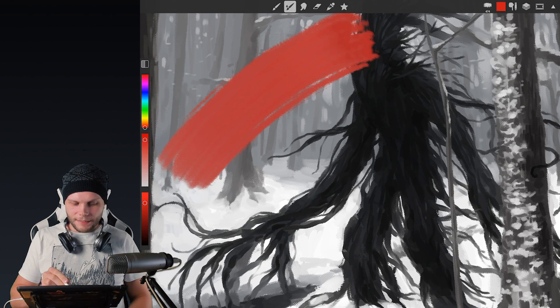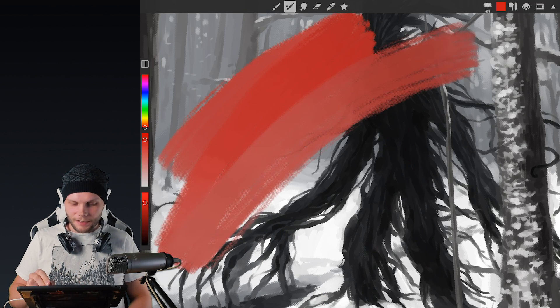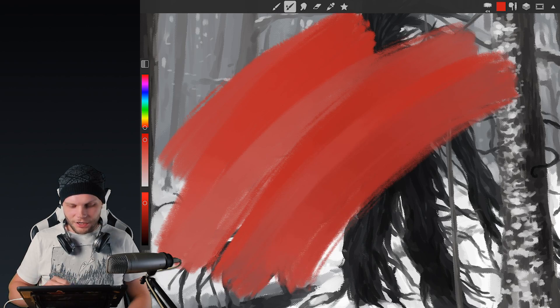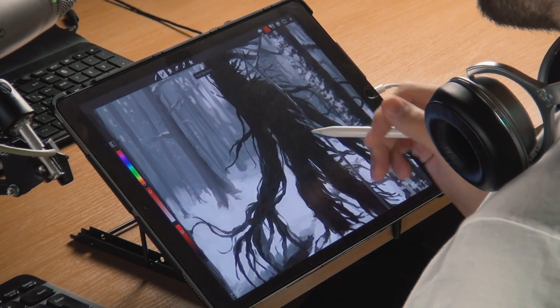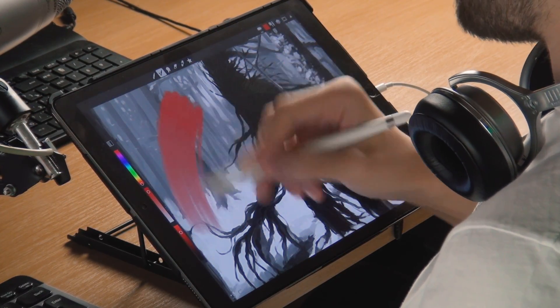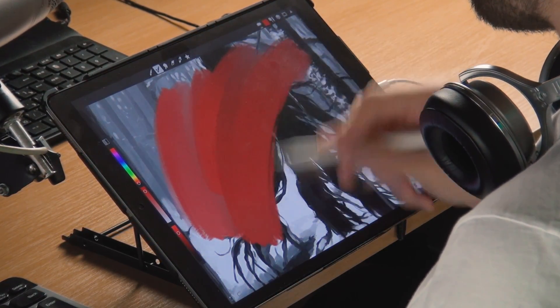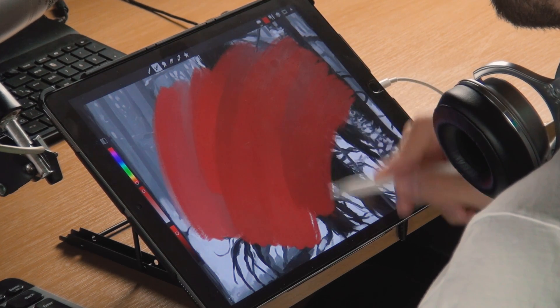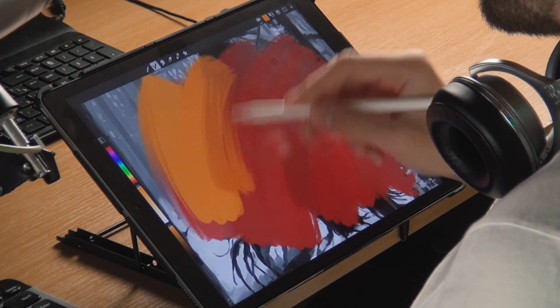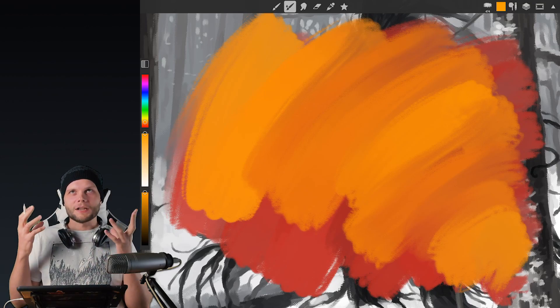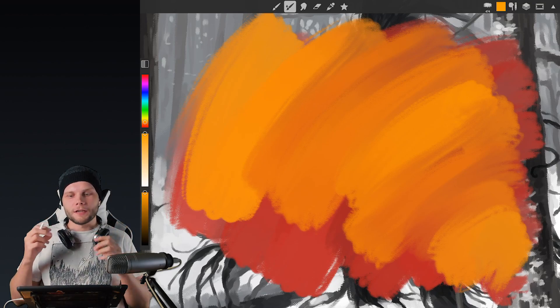Man this latest update is just such a game changer. It's such an awesome feeling to like blend colors with such a huge brush that works so fast. It feels so good. So much power.